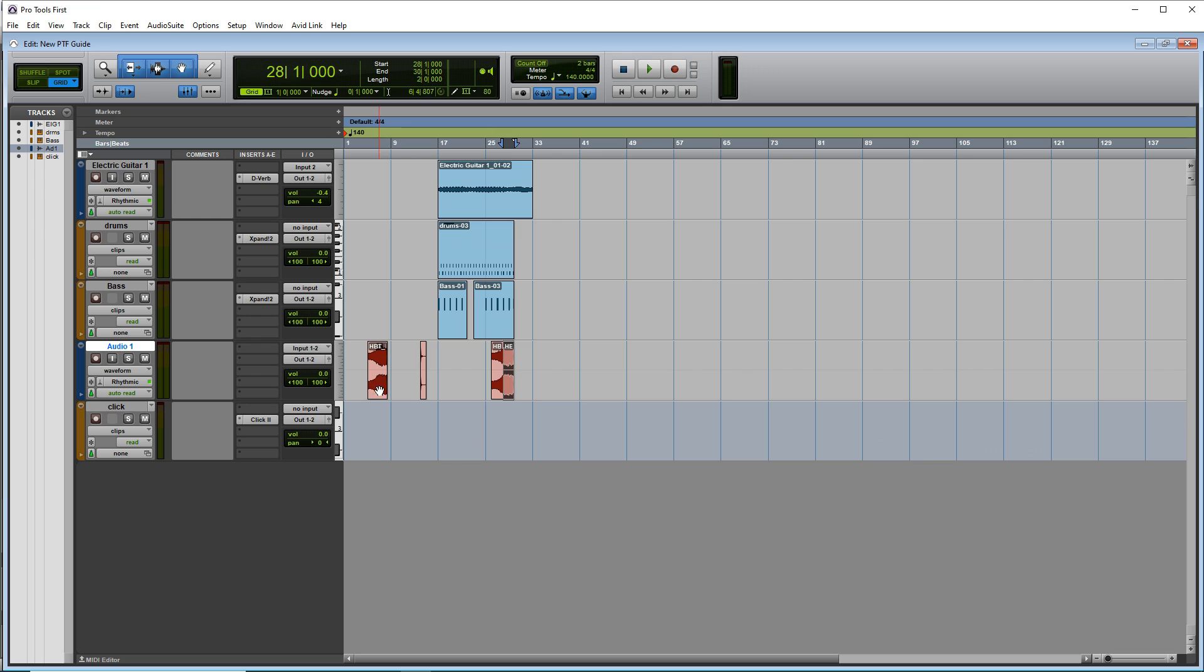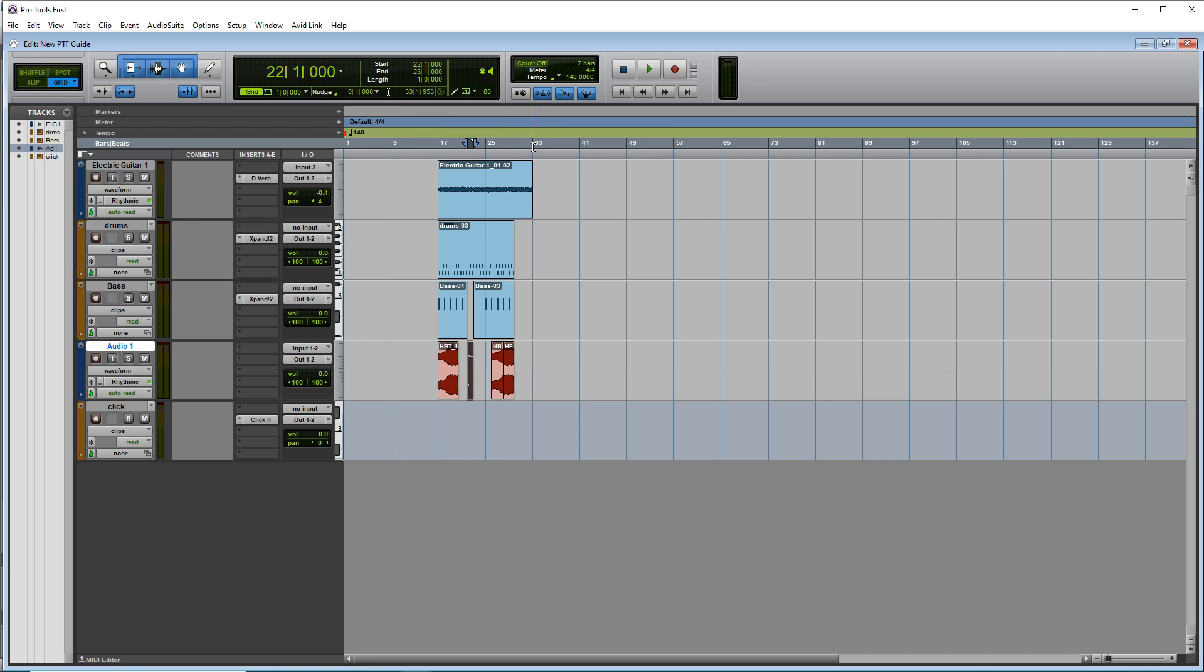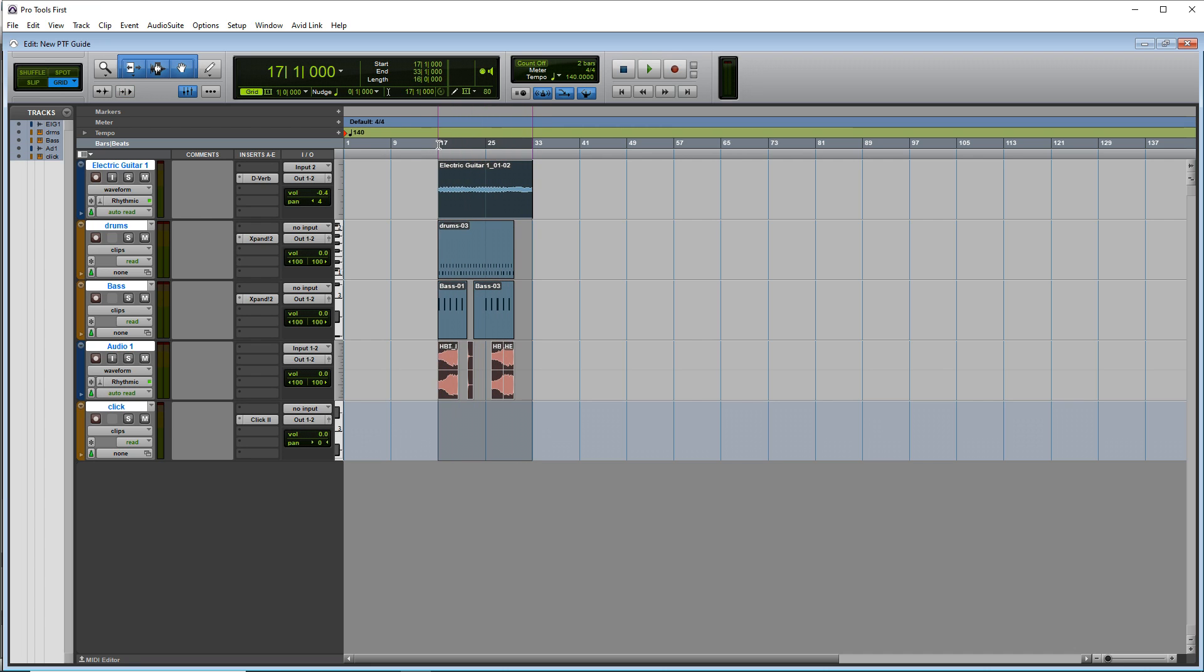So let's say this is the song we recorded and we want to now export it so we can share it with our friends and fans. What you want to do is click up here and drag. So you have your whole song selected.